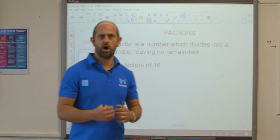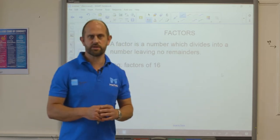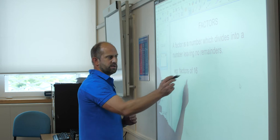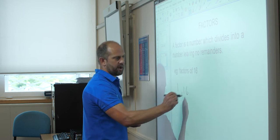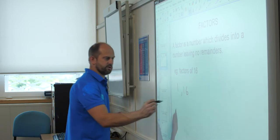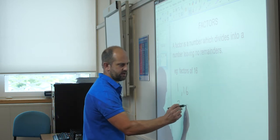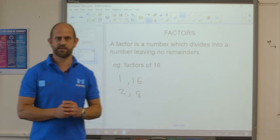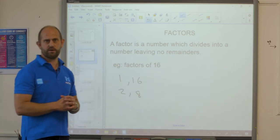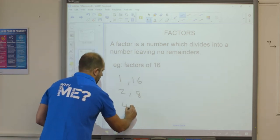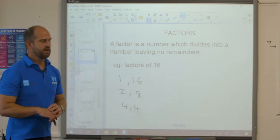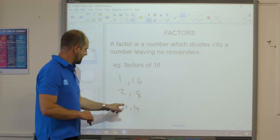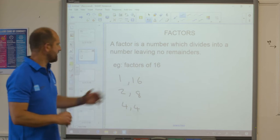We're going to look at the factors of 16. The first method is a factors ladder. The first factors that go into 16 are 1 and 16. We know that 2 also goes into 16, so 2 times 8 is 16. And 4 also goes into 16, so 4 times 4. So the factors of 16 are 1, 16, 2, 8 and 4. That is a factors ladder.